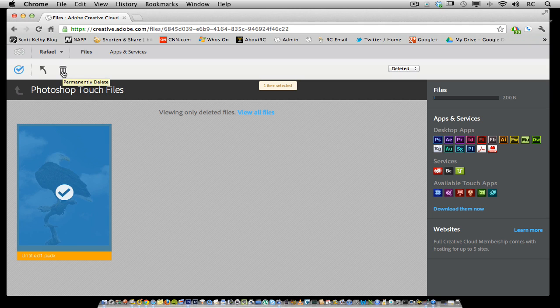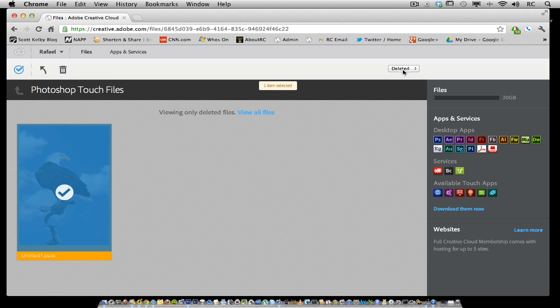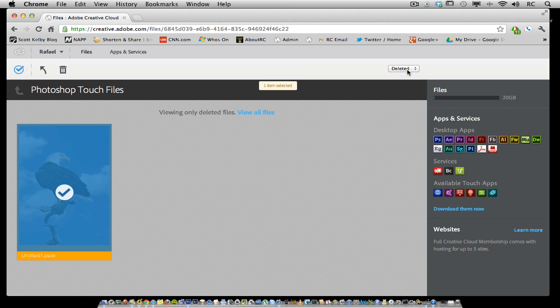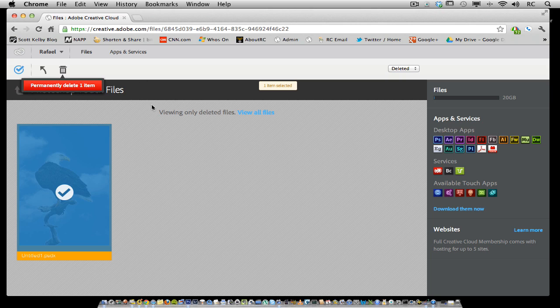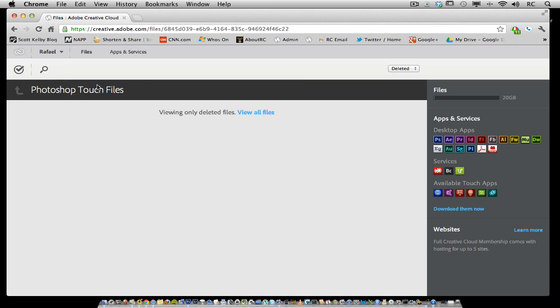This is going to permanently delete because you're in the deleted items. By permanently deleting that file, this will free up some of that 20 gigabytes of space that you have in the Creative Cloud. Clicking on this permanently deletes this item.